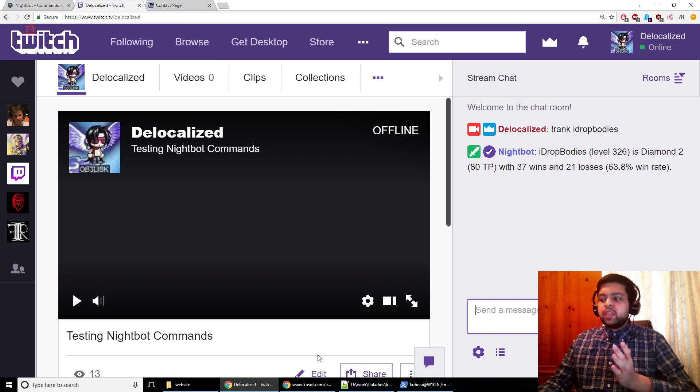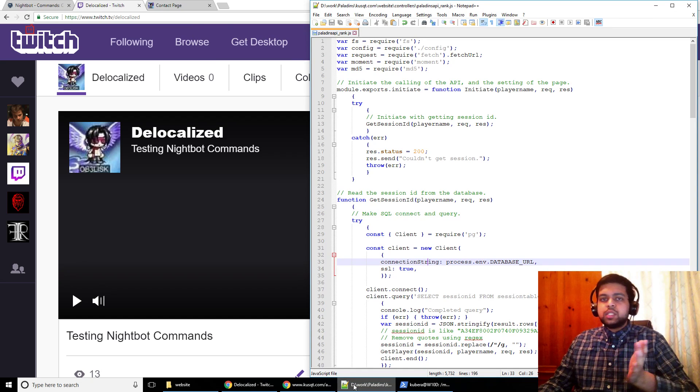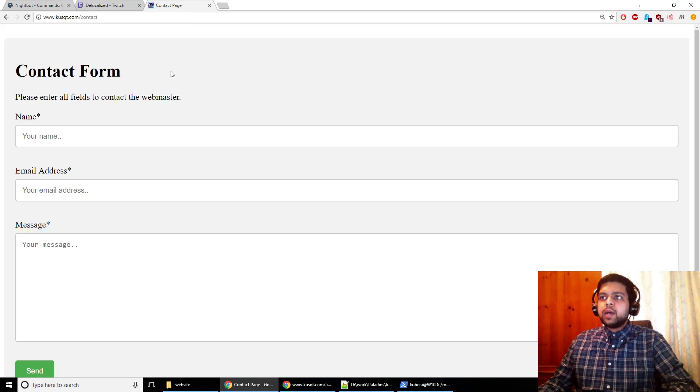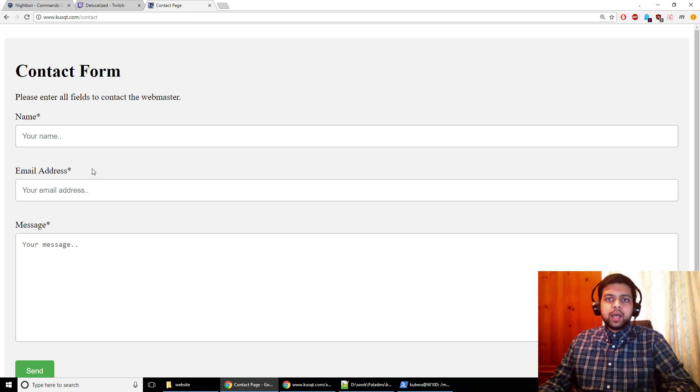So if the code breaks, which might happen, it's very possible. If it does break, then go ahead and come to this contact page and tell me about it. Tell me the error that you see.